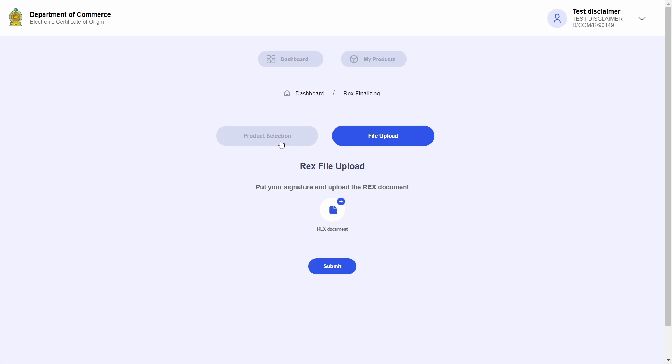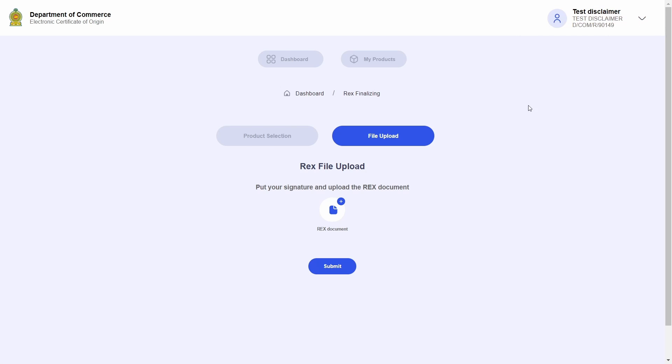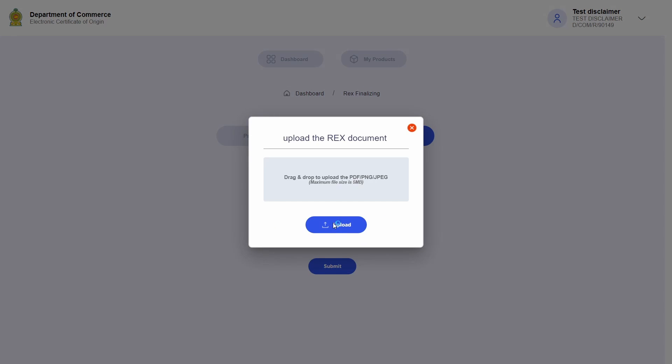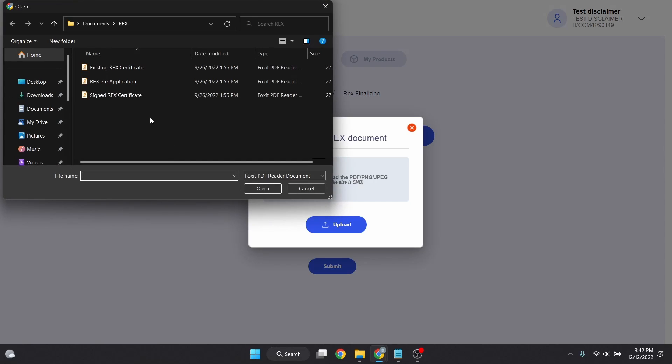I cannot proceed to add new REX products until I complete this step and receive the final confirmation from the Department of Commerce. So let me go ahead and place the authorized person's signature on the REX certificate that I received through mail, scan it, and upload it for Department of Commerce review.